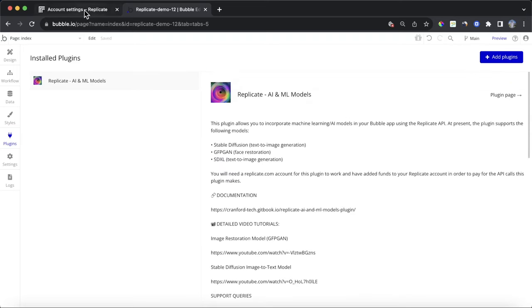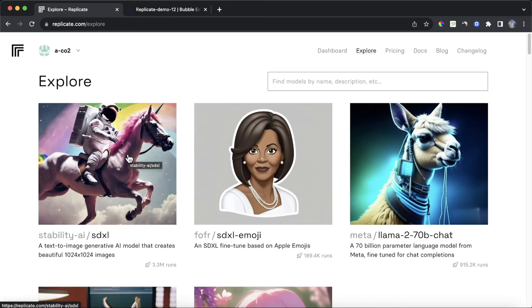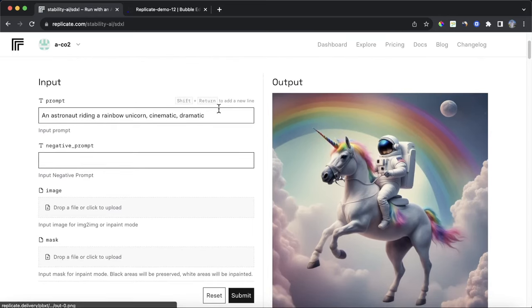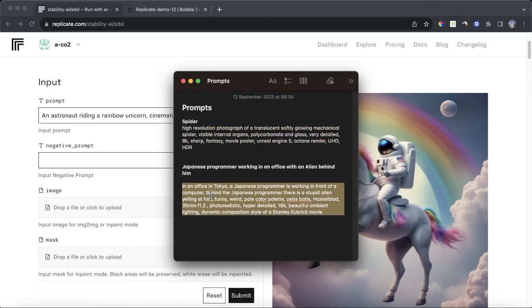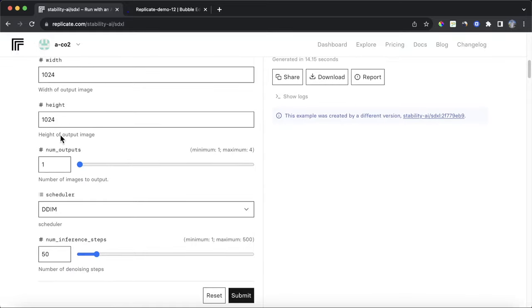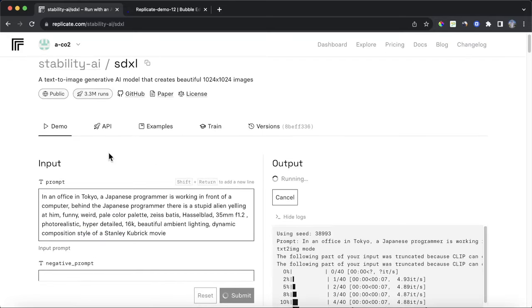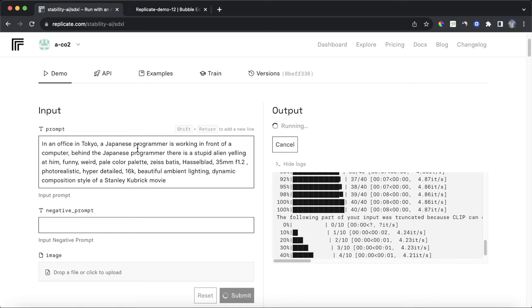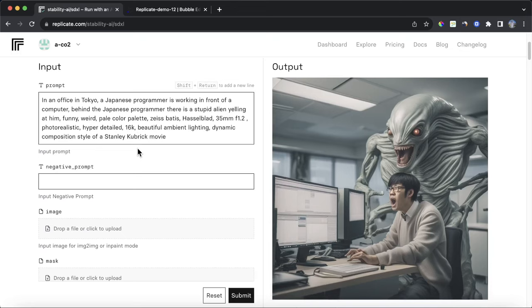Now let's go back to Replicate and make a prediction in the Replicate UI before doing something similar in Bubble. We're going to be using the SDXL model from Stability AI — you can see there are a bunch of prompts and we can type in various values which will spit out an image. I'm going to paste in a prompt about a Japanese programmer working in an office with an alien behind him, leave the width, height, and number of outputs as is, click Submit, and we get our output image — which is quite good.